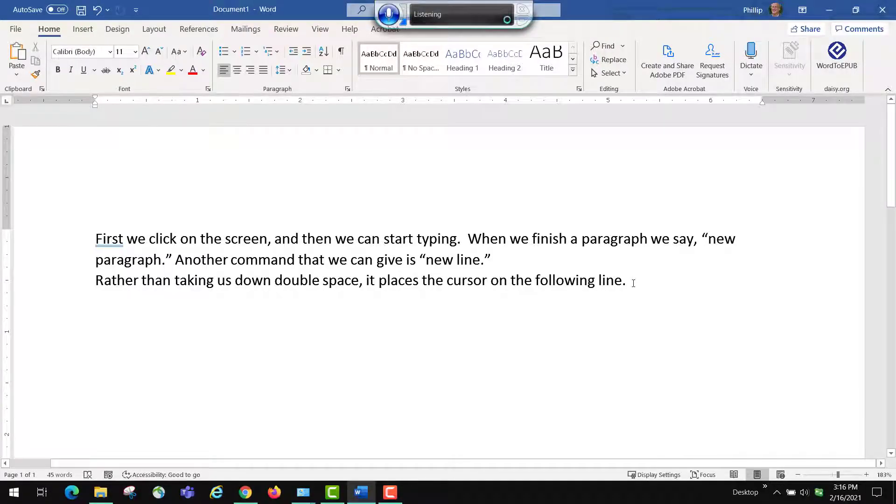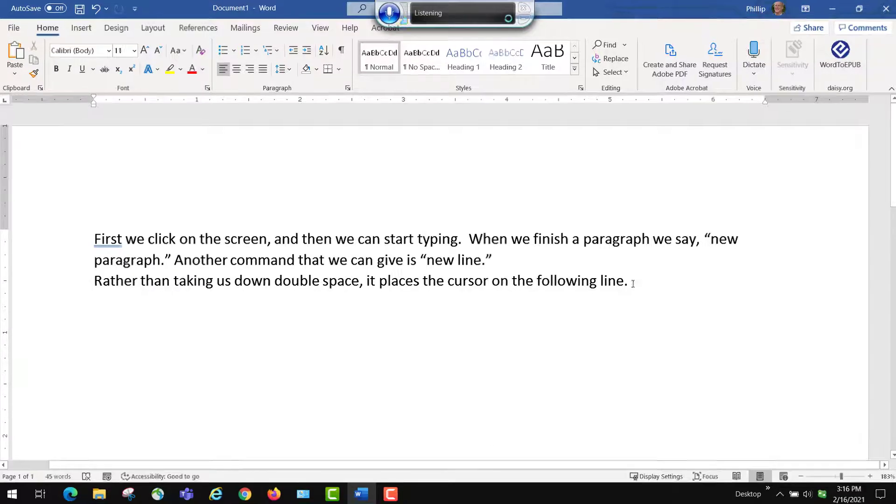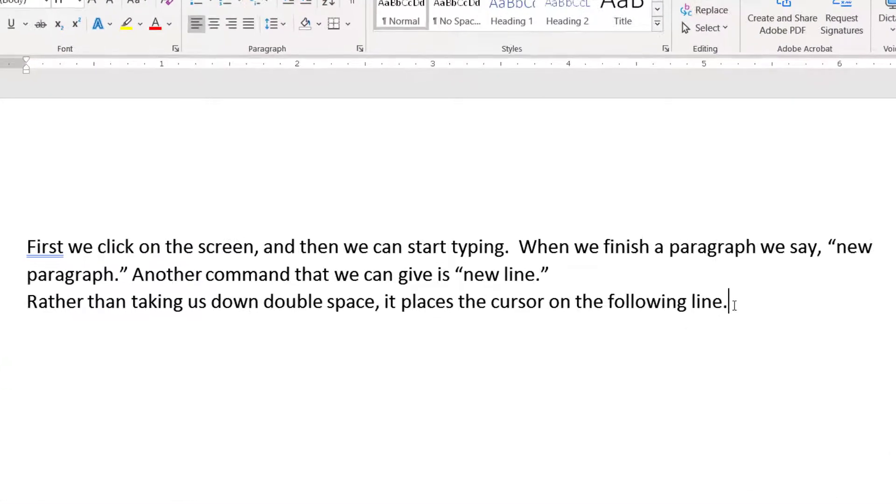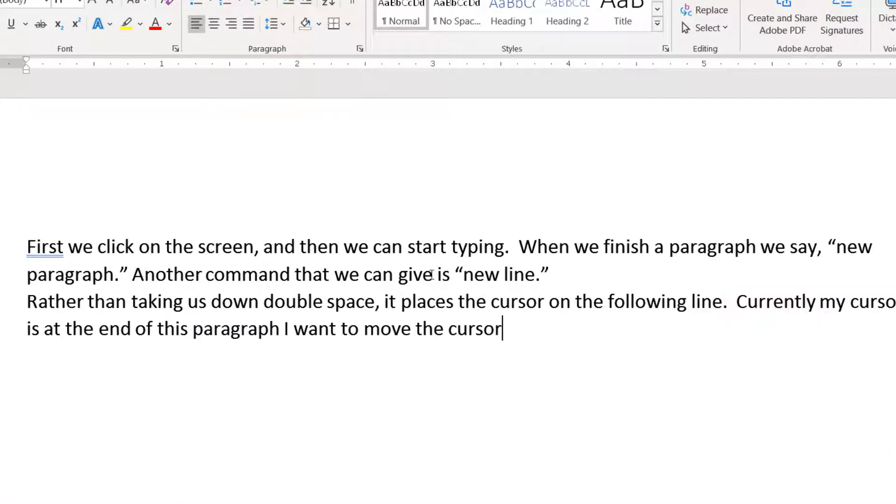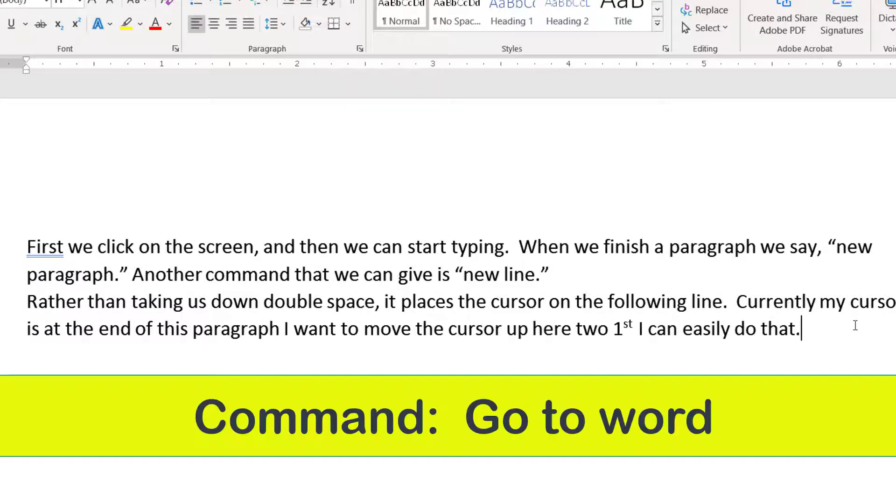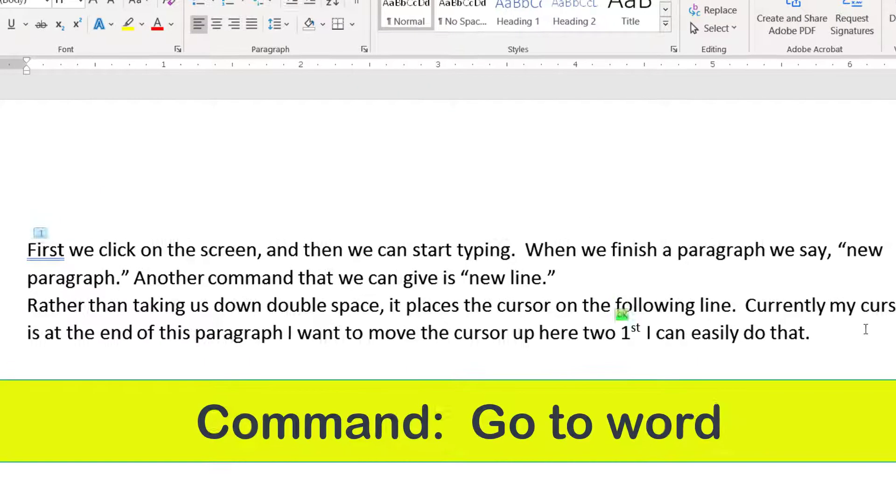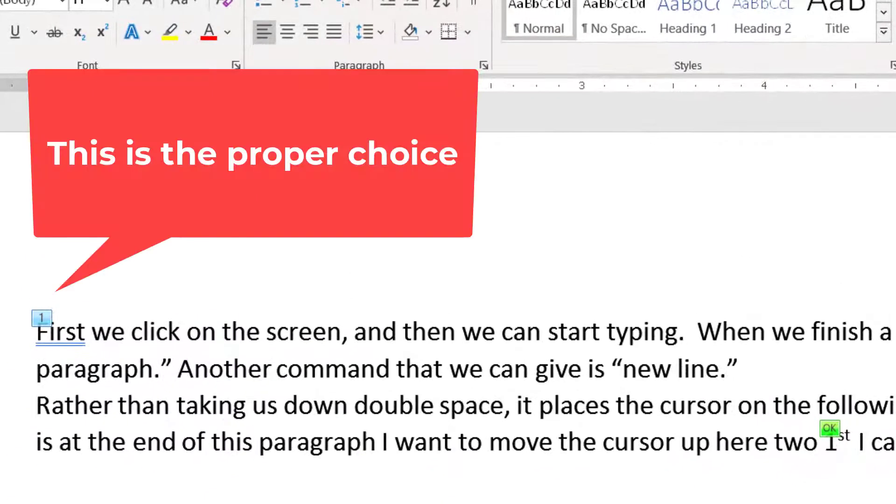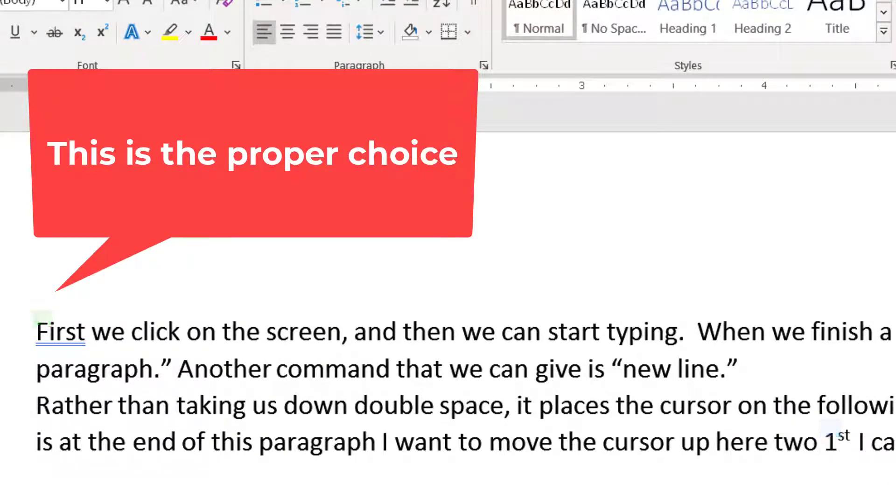Currently, my cursor is at the end of this paragraph. If I want to move the cursor up here to first, I can easily do that. Period. Go to first. One. Okay.